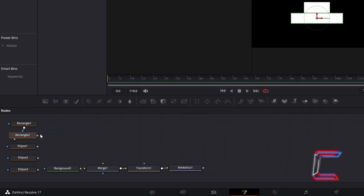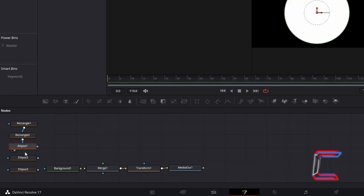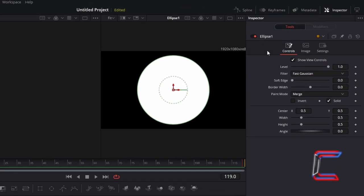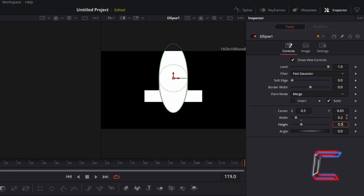Connect Rectangle 2 to your first Ellipse node. Select and preview Ellipse 1. Underneath Inspector and Controls, change Centre Y to 0.65 and change Width and Height to 0.2.